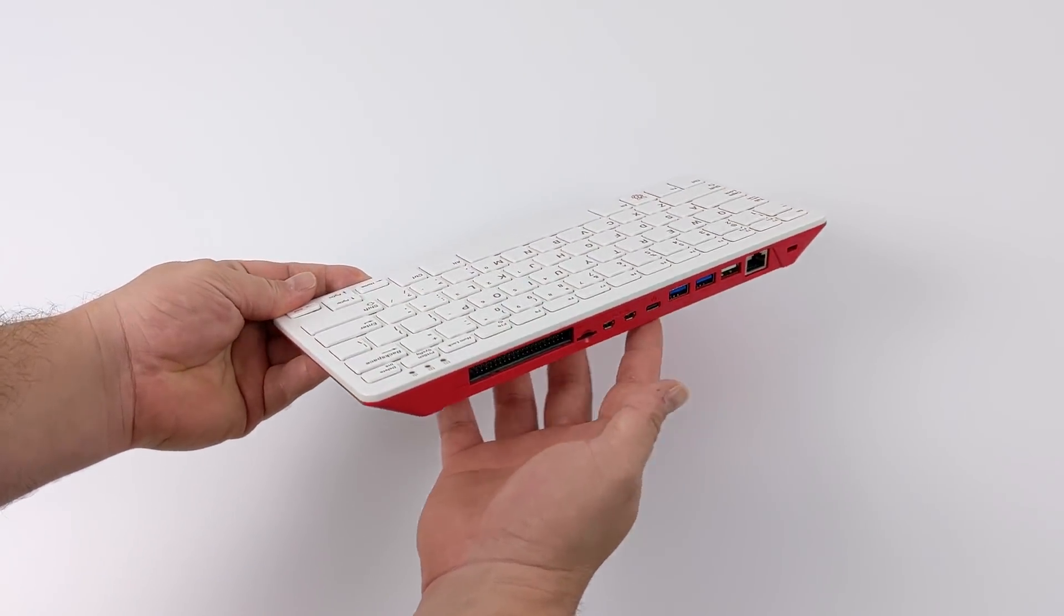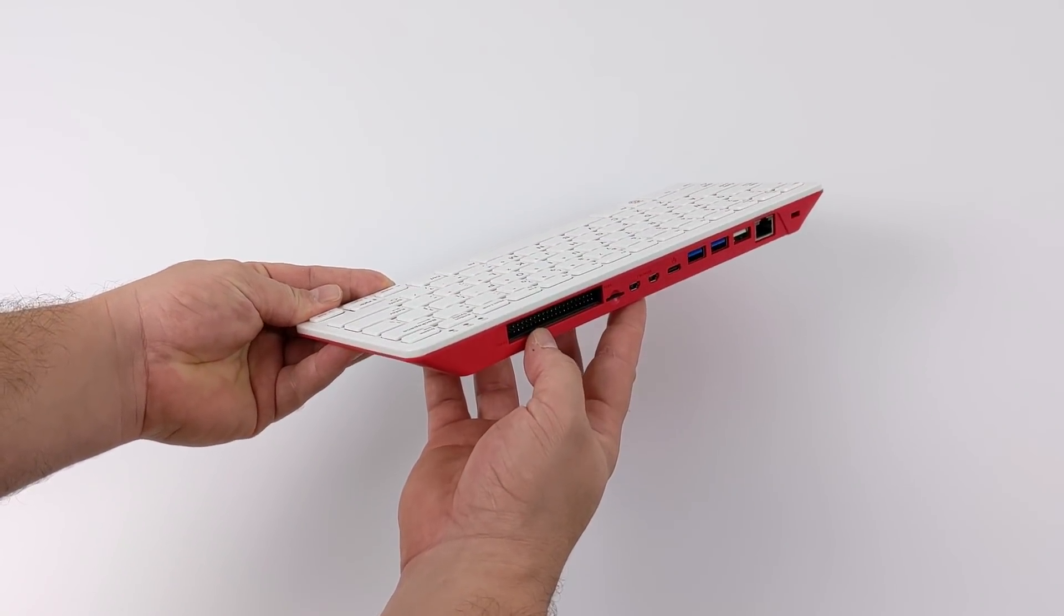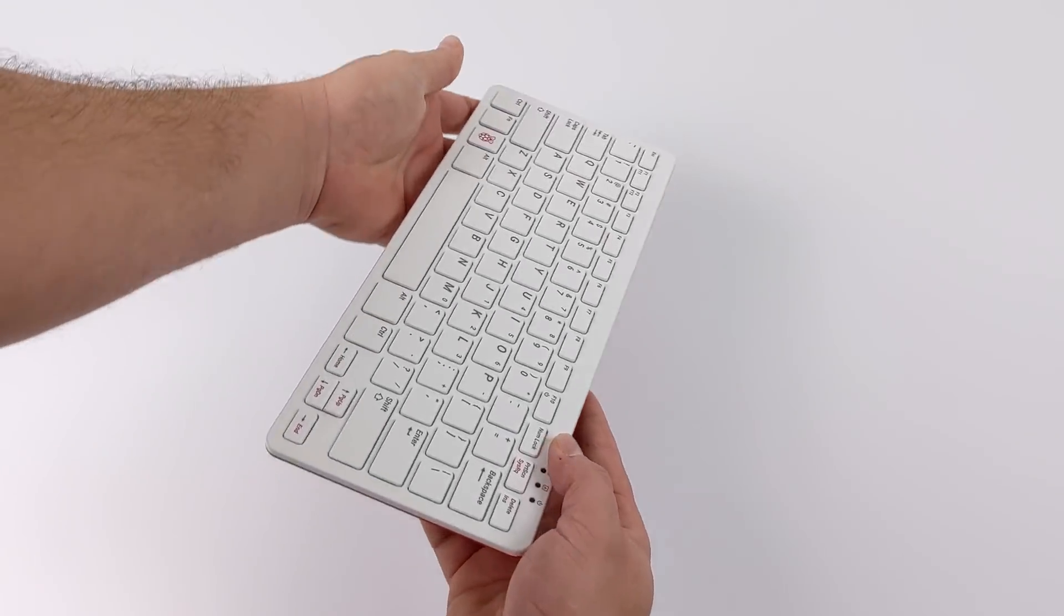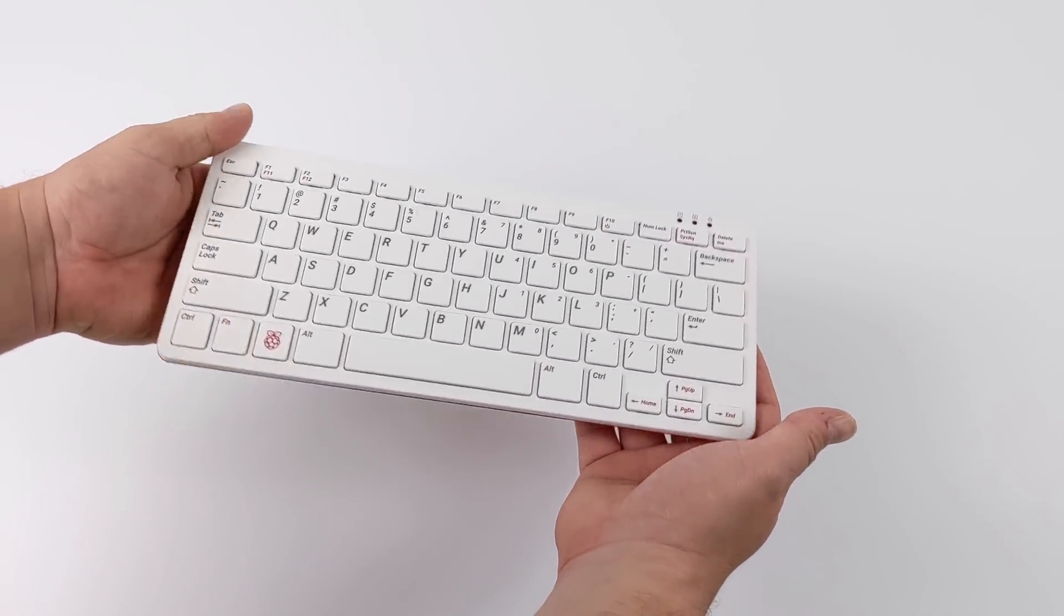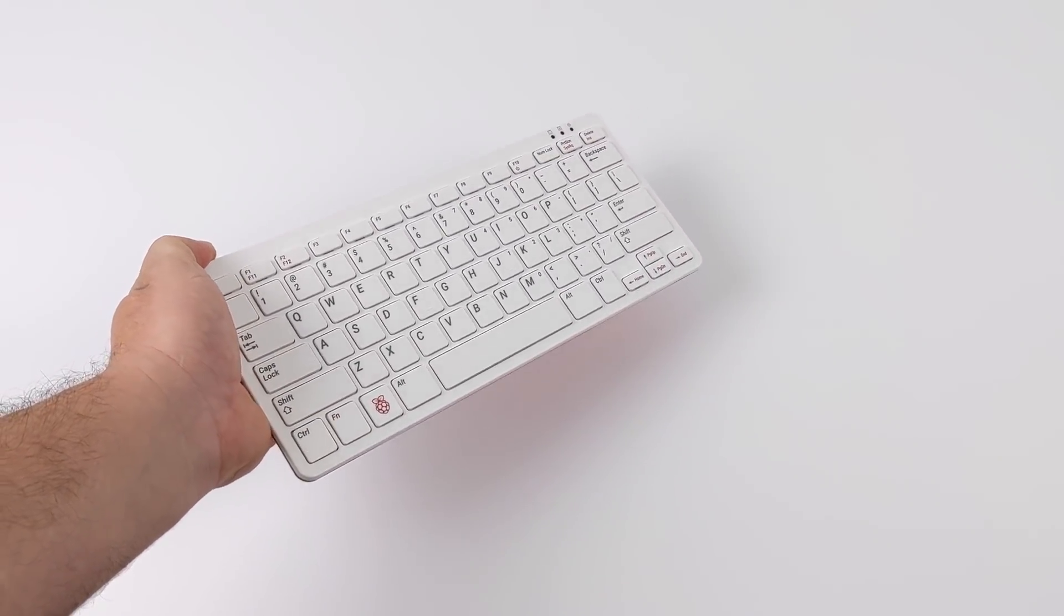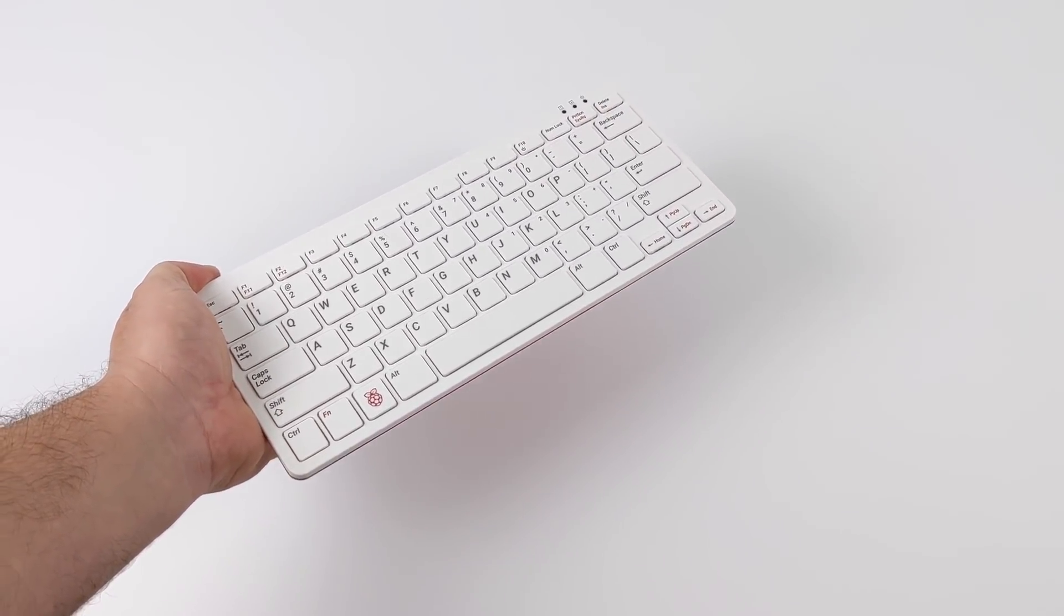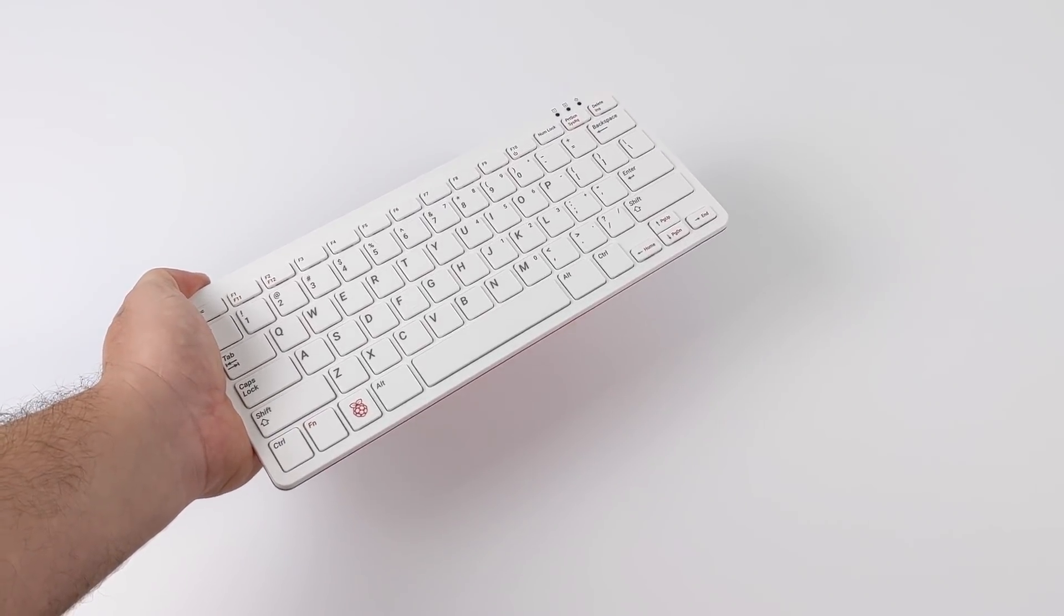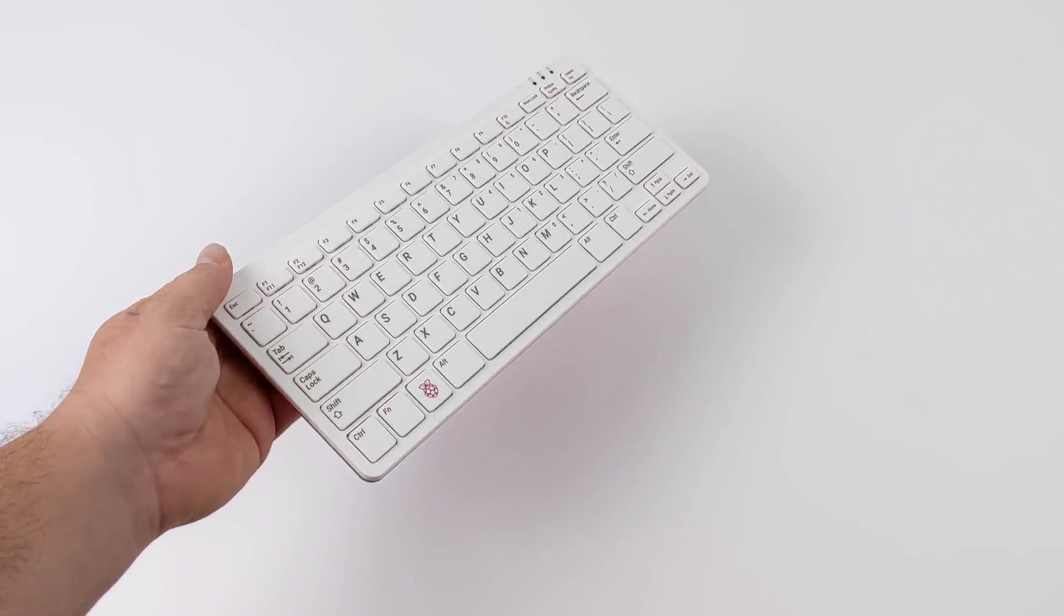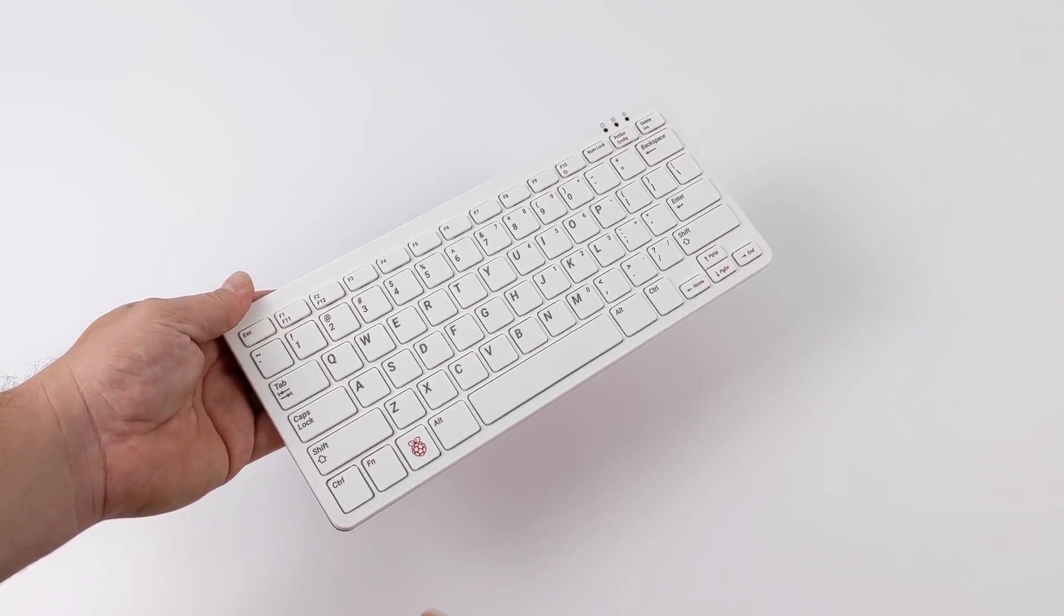But before you get started overclocking your Pi 400, I personally recommend 100% to back up your microSD card, especially if you've got the kit. It's got Raspberry Pi OS on it. It's actually easy to flash and download from their website if you want to.